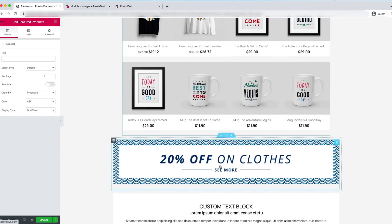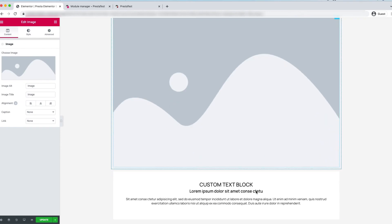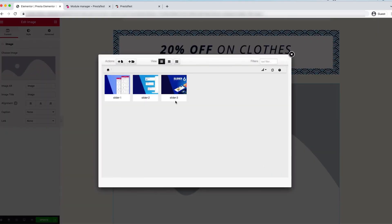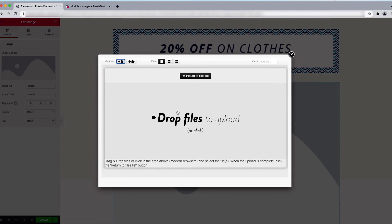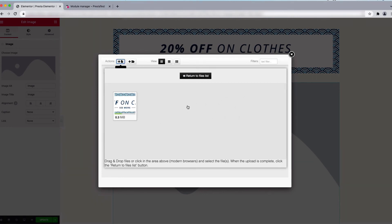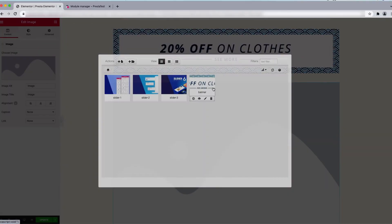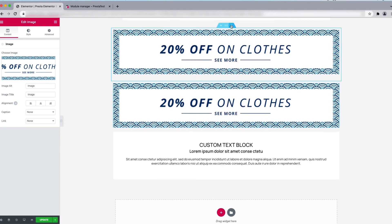Now it's time to add the banner. This is the existing PrestaShop banner module. We will do the same thing — click the plus button and use an image widget. Click Choose Image, upload the banner image by clicking the upload action button and dragging the file in. The banner image is uploaded successfully. Now remove the old banner module.